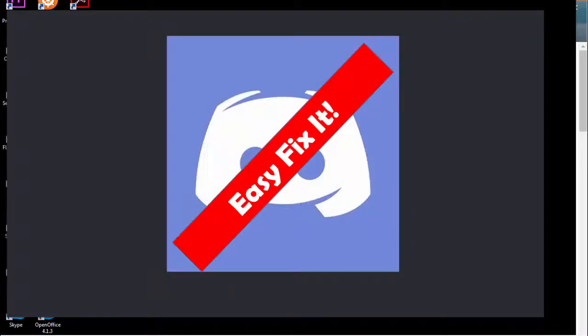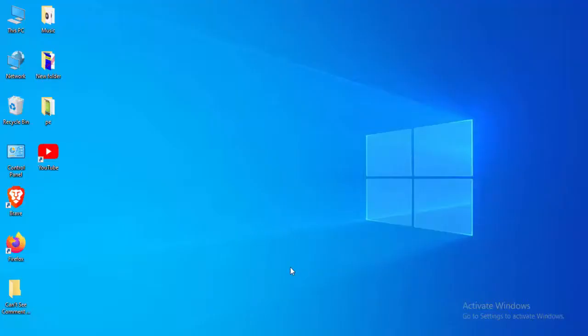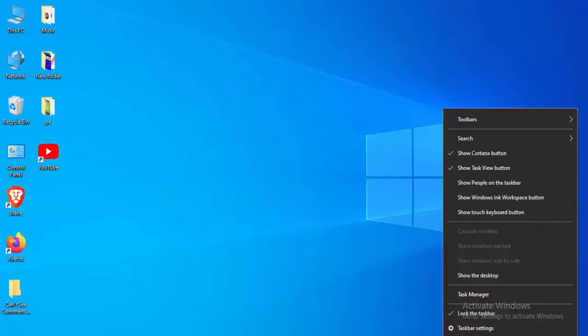Hey guys, welcome back. Today in this video I'll show you how to fix Discord not loading or not working on your Windows PC. For the first method, right-click on your taskbar.